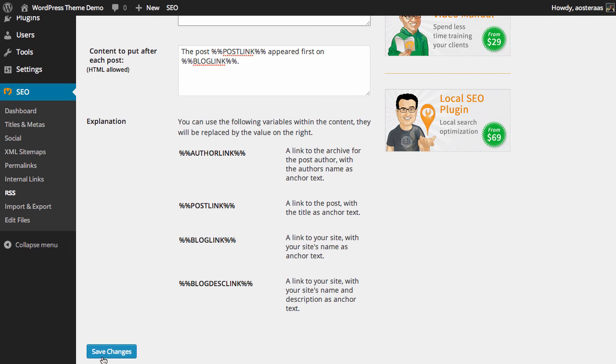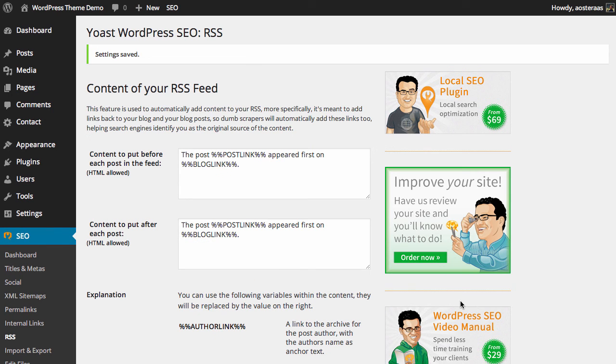When you're done here, just click save changes. That's really all you need to know about the RSS settings available to you. If you have any questions about this or how it works, please ask in the comments below.